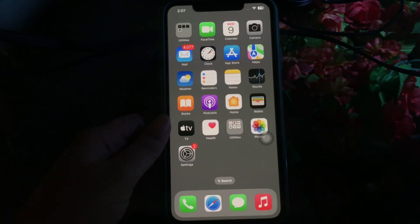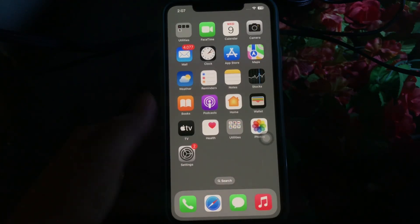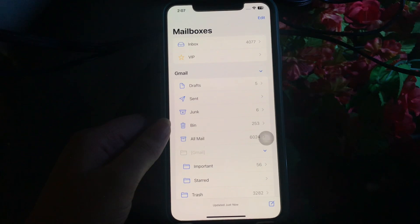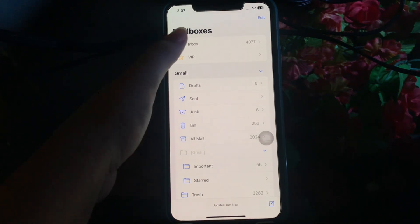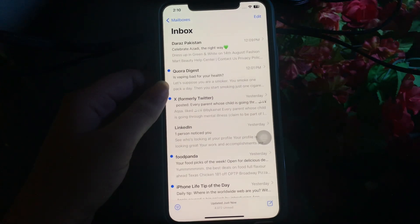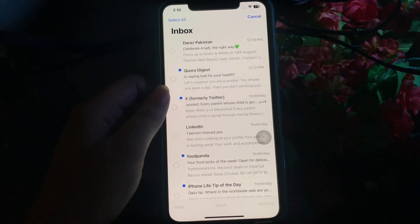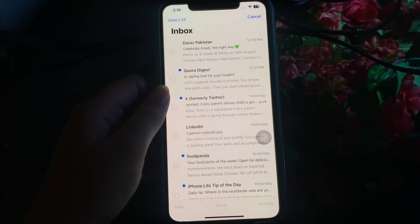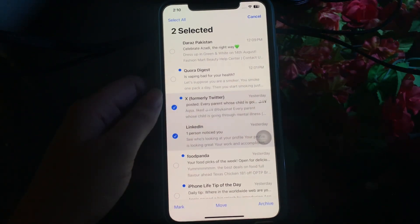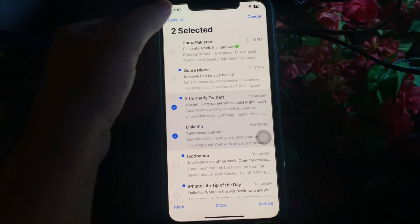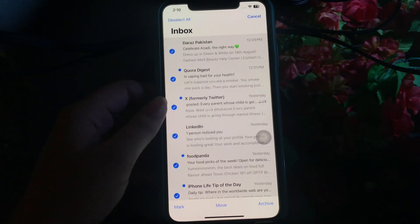Once done, go to the home screen and tap on the Mail app to open it. After the Mail app opens, click the Inbox option, then tap the Edit option at the top right corner. You can select the emails you want to delete one by one manually, or if you want to delete all emails at once, click on the Select All option in the top left corner. After selecting the emails, tap on the Mark option at the bottom.